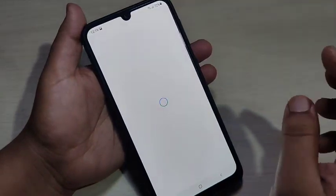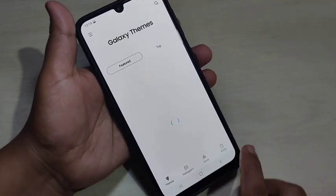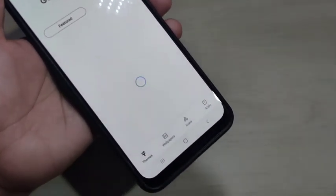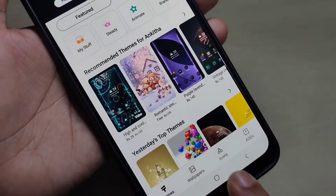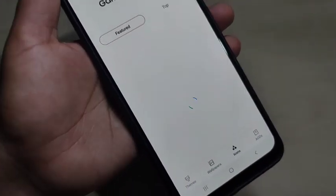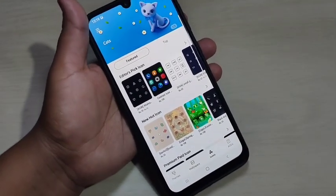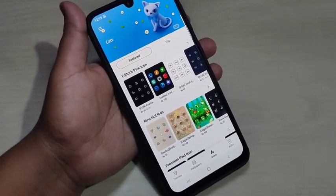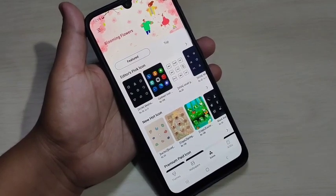First, open the application Galaxy Themes. Then at the bottom side you can see the option Icons, just tap on it. In this page you can see lots of icon styles; some of the icon styles are paid to download.